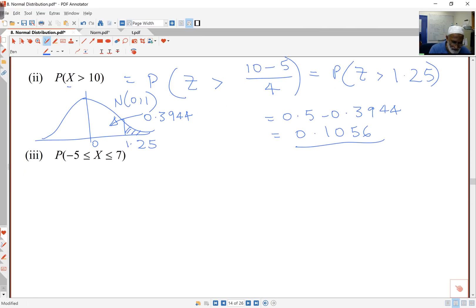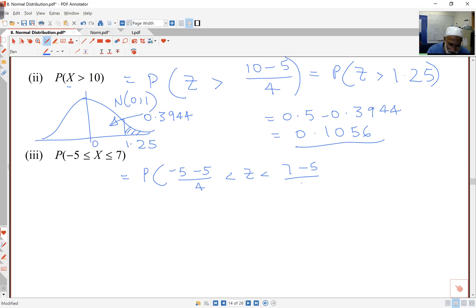This next part has both ends, but it's straightforward because I know I'm going to get the probability of: negative 5 minus the mean (which is 5), divided by standard deviation (which is 4), is less than Z, is less than 7 minus the mean (5) divided by standard deviation (4). So this comes to: probability of negative 10/4 — that's negative 2.5 — is less than Z, is less than 2/4 — and that's 0.5.